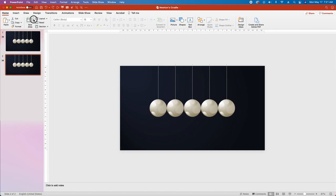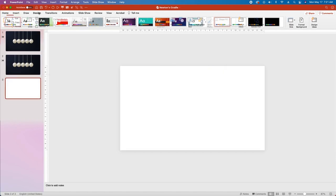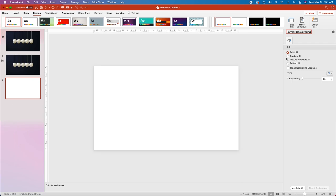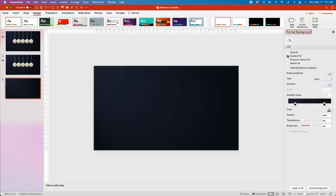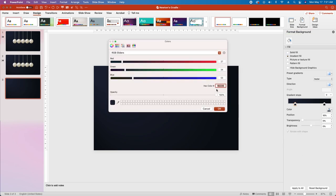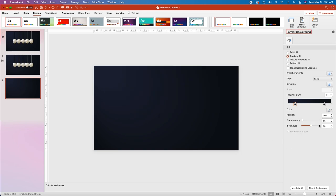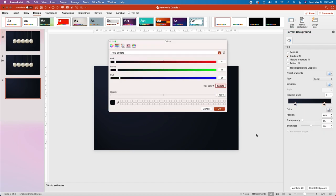We'll start by creating a new blank slide, then come up to the Design tab, go to Format Background, and select Gradient Fill. Change the gradient type to Radial, then select the first stop and change the fill color to hex code 1B2235. Leave the position at 16%, then select the second stop and leaving the position at 84%, change the fill color to 0A0E15.